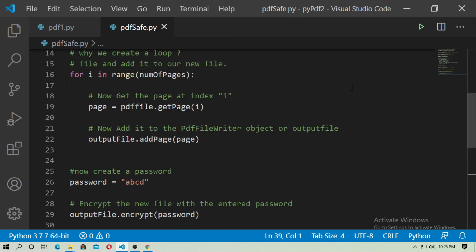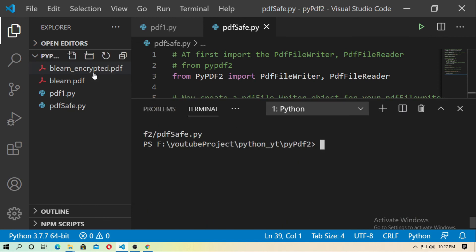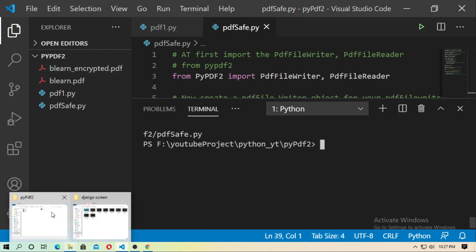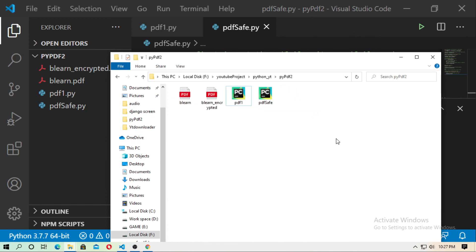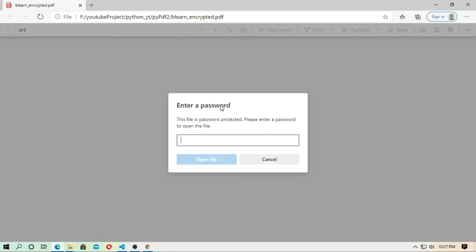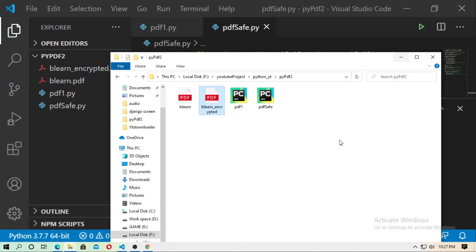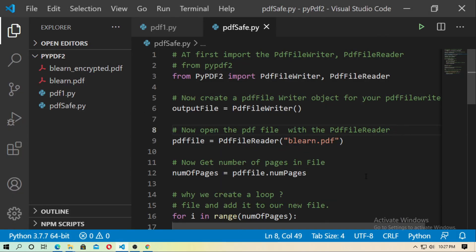Now save it. This is my original PDF — just run it. The PDF file has been created successfully. Open it — this is the encrypted PDF file. Enter the password ABCD and open the file. You can see it. In this way you can create an encrypted PDF file. You can get all the code from the description box. Thanks for watching and don't forget to subscribe to the channel. See you in the next video.